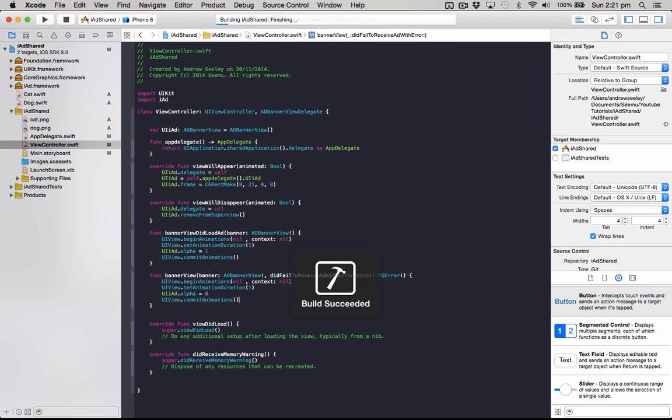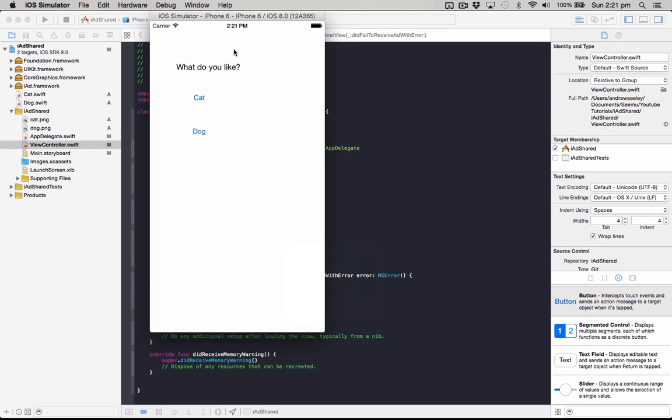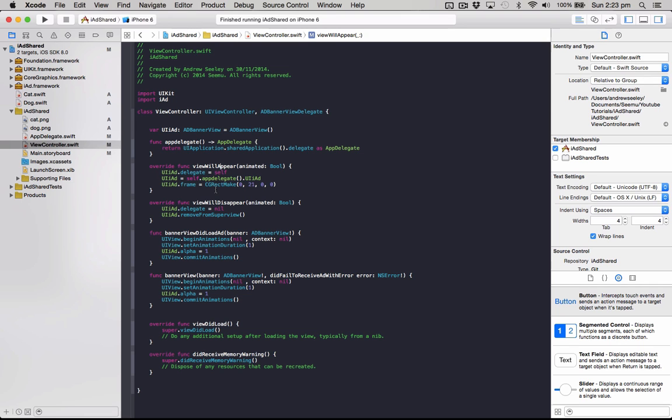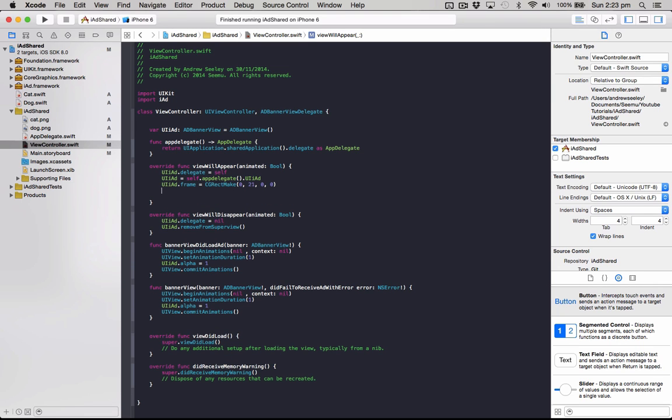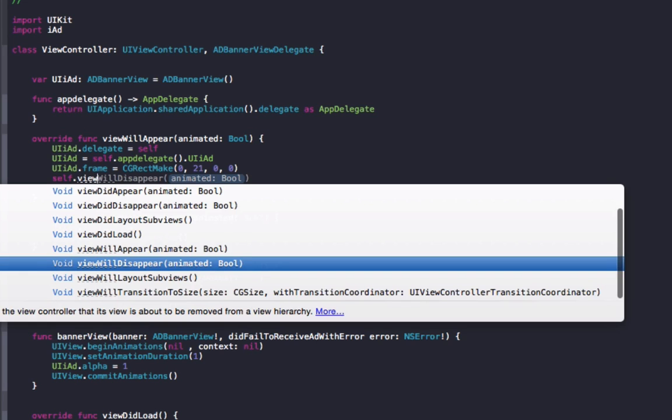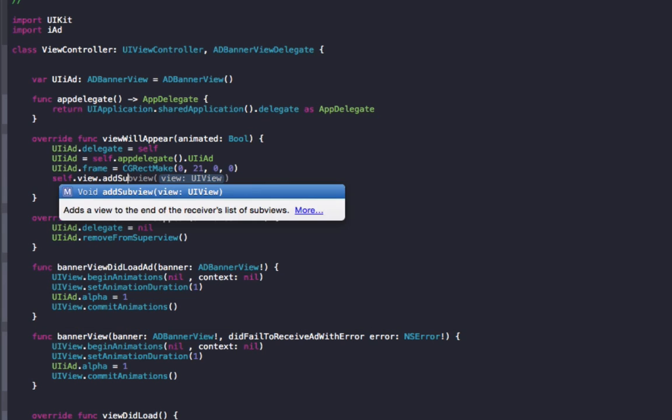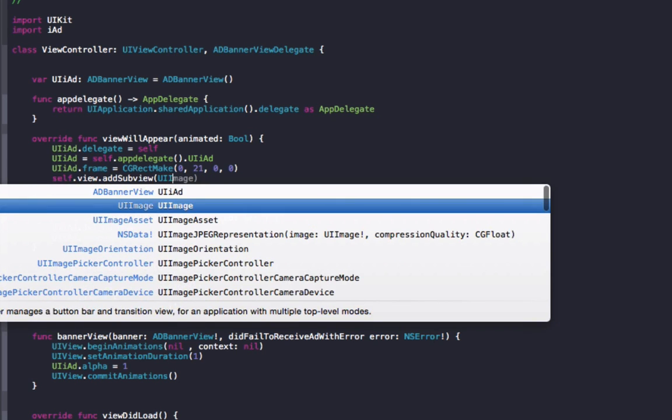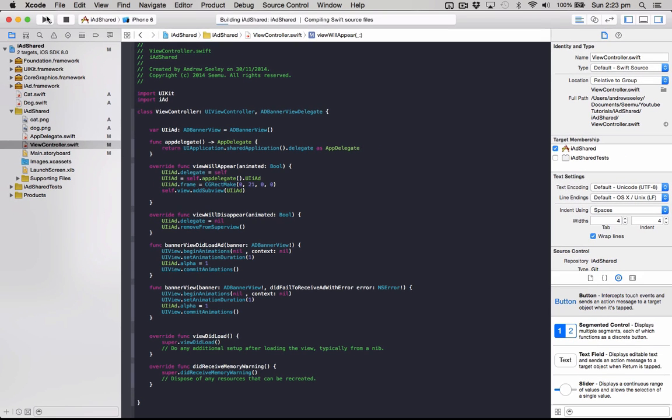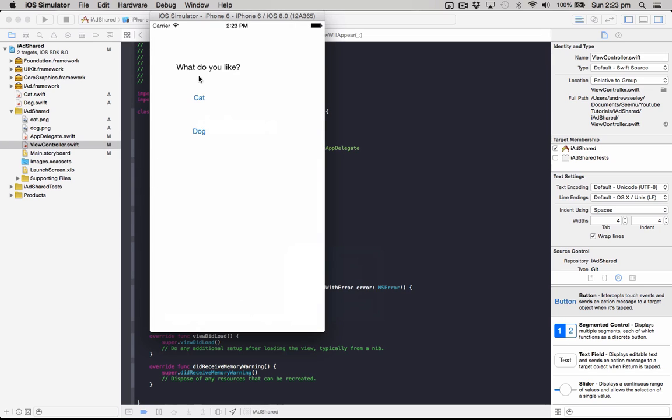Okay, so if we run that now, we should see our ad display up the top if we get a connection. So sometimes in the simulator it doesn't display straight away, so that's alright, we'll just try it again. Okay, so the reason the ad wasn't showing up was I also forgot to add it to the view. Under view will appear, we also need to add one more, which is self dot view dot add subview UIiAd. And now that we've got it, our ad should load up. Alright, so we've got our ad showing up now.